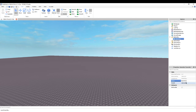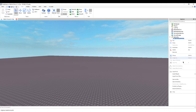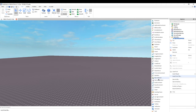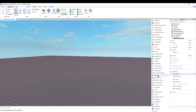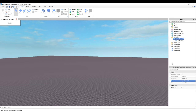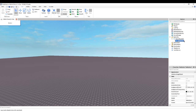You want to name this ScreenGUI 'open/close GUI', and inside you want to insert an object.